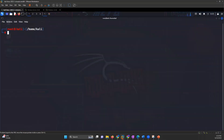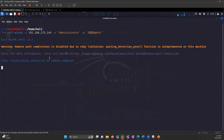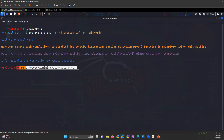We'll use Evil WinRM to log in. Let's say we found the password of some user — you give Evil WinRM hyphen I and the IP address, hyphen U the username, hyphen P the password, and you can see we're connected to the target machine. That is how you use Evil WinRM.